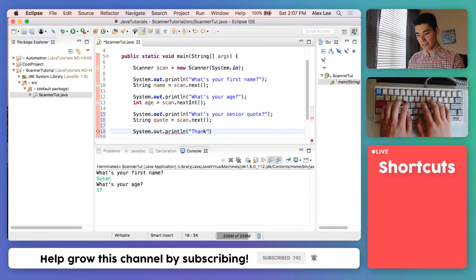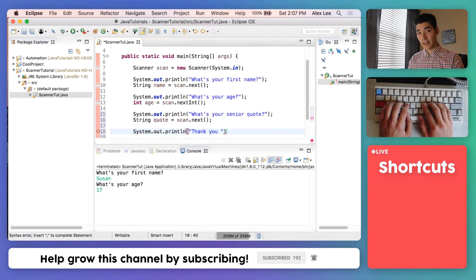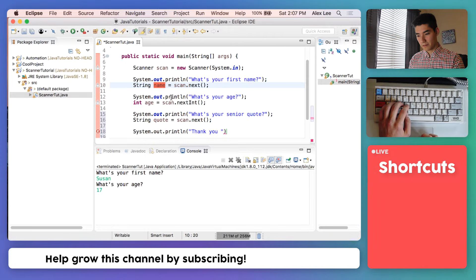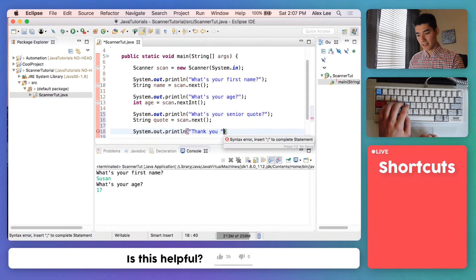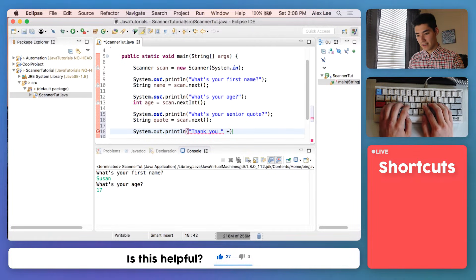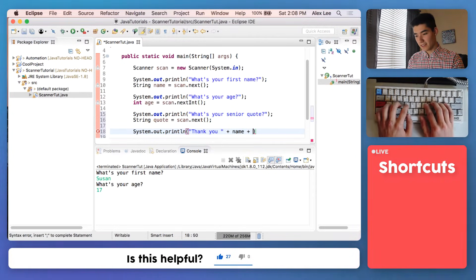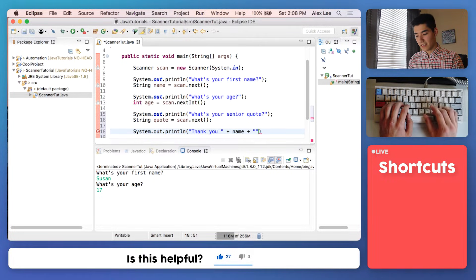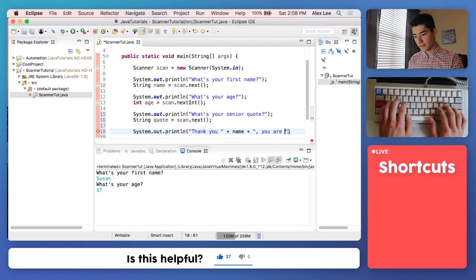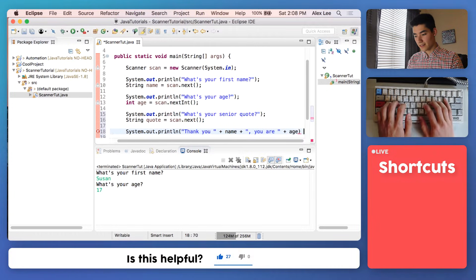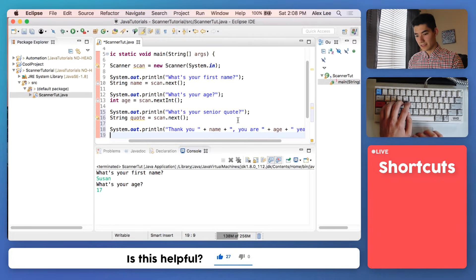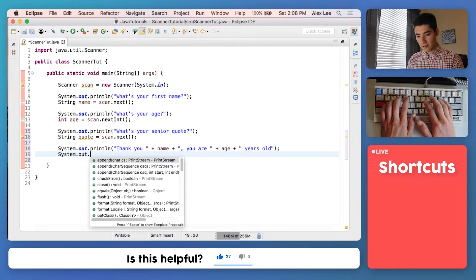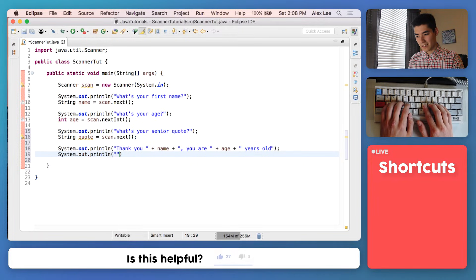And then at the very end we'll print out everything. We'll say like thank you and then tack on their name, which is this name variable here. To put a name inside of a print statement with double quotes, you do a plus sign and then the variable. And then we're just going to continue by tagging on another string: thank you, whatever your name is, you are, then their age, you are blank years old. Here I'll make this a little bigger so you can see everything. So a new print statement since it's kind of long on one line.